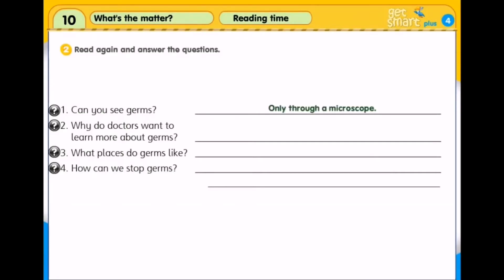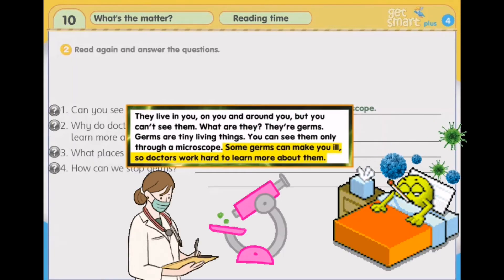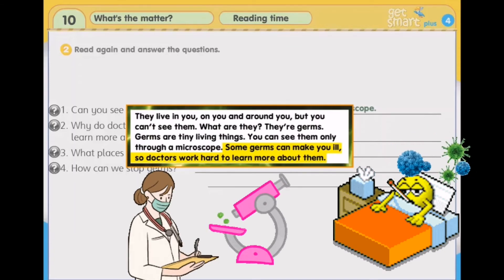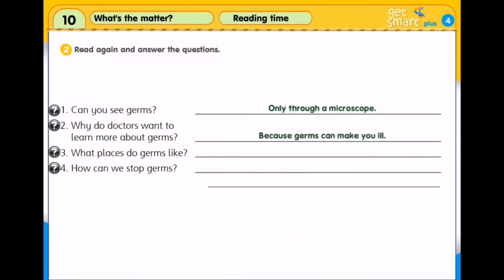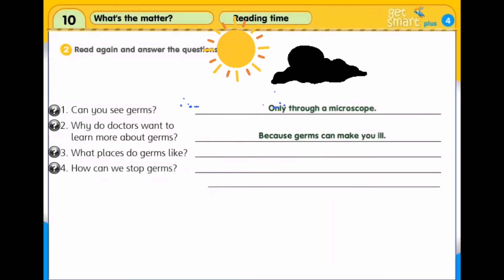Number 2: Why do doctors want to learn more about germs? Kenapa doktor mahu mempelajari lebih lagi tentang kuman? This is because some germs can make you ill, so doctors work hard to learn more about them. Kerana sesetengah kuman boleh membawa penyakit, jadi doktor mahu mempelajari lebih lanjut tentang kuman. Number 3: What places do germs like? Tempat bagaimanakah yang digemari oleh kuman? Germs like to live in warm, wet and dark places.